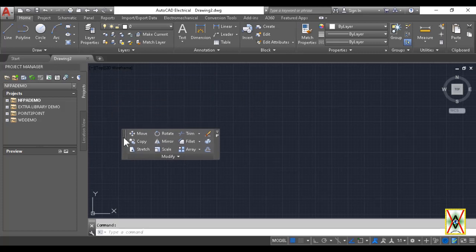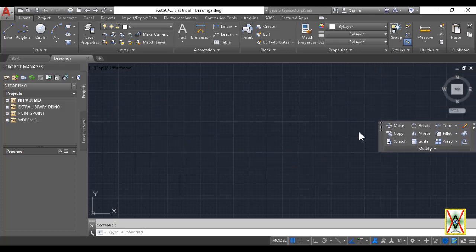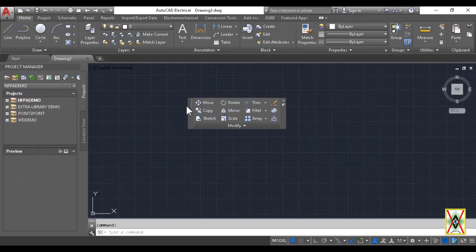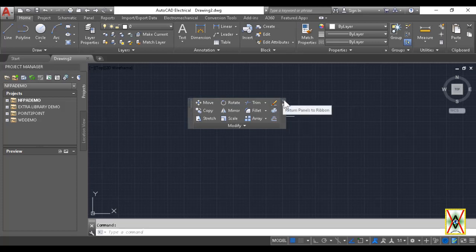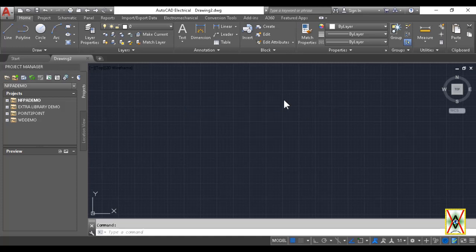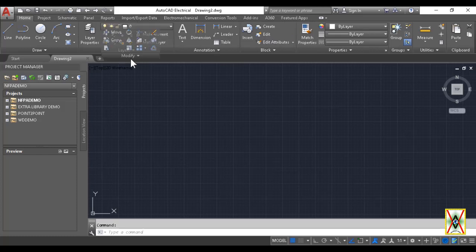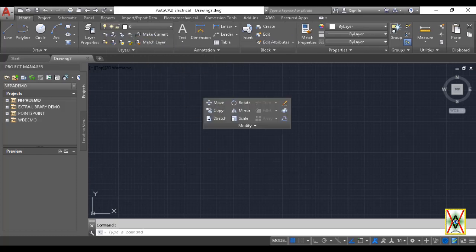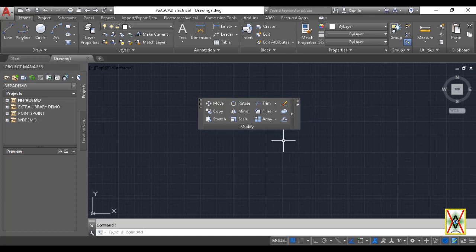Now, suppose we want to use the Modify panel from the Home command in a different schematic. Look at the Modify panel - from where the name is written, we can drag the panel down. Now when it comes down, look, when I hover over it, additional areas open on the side.